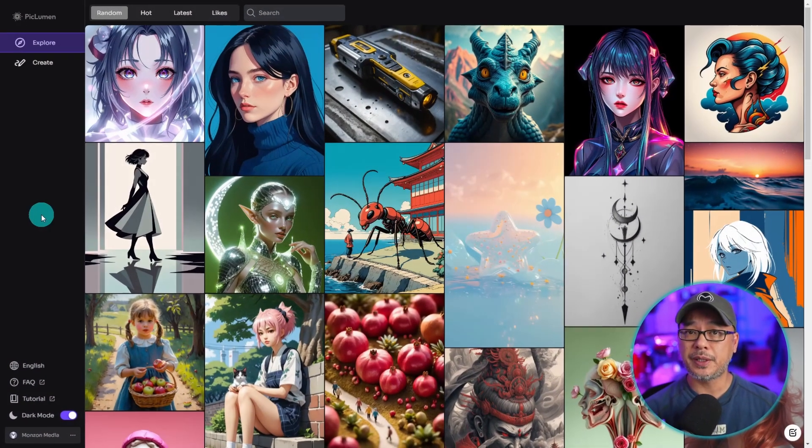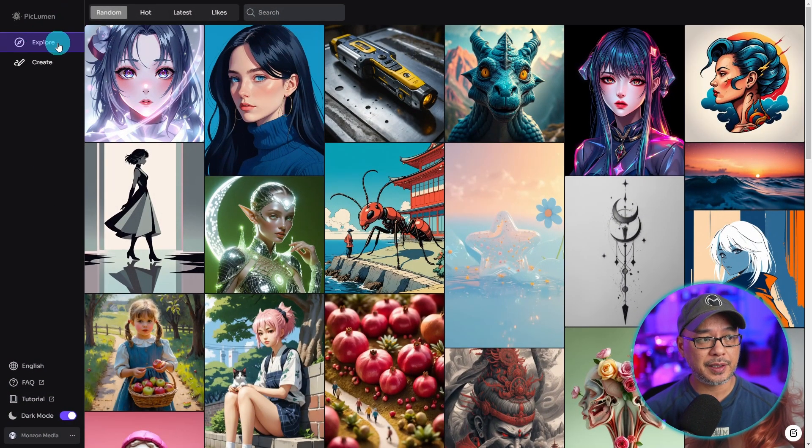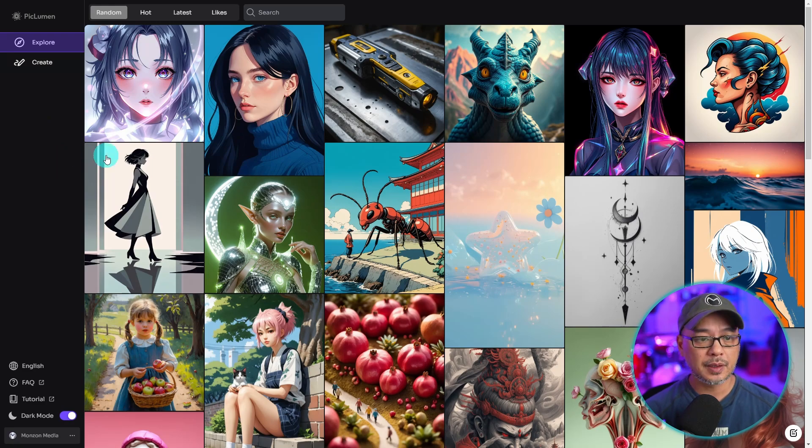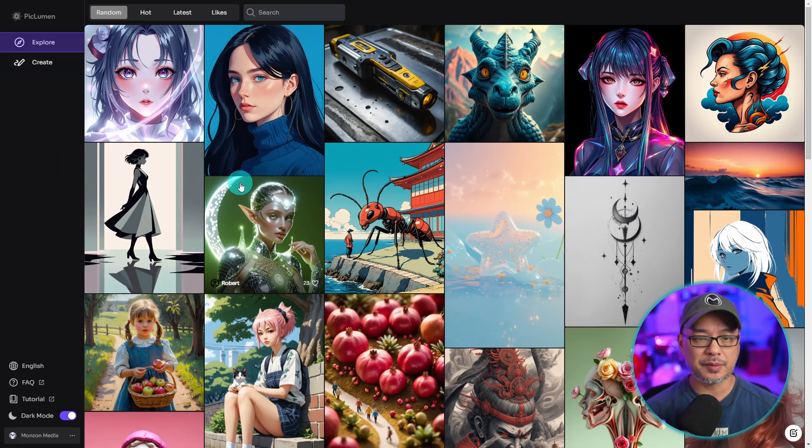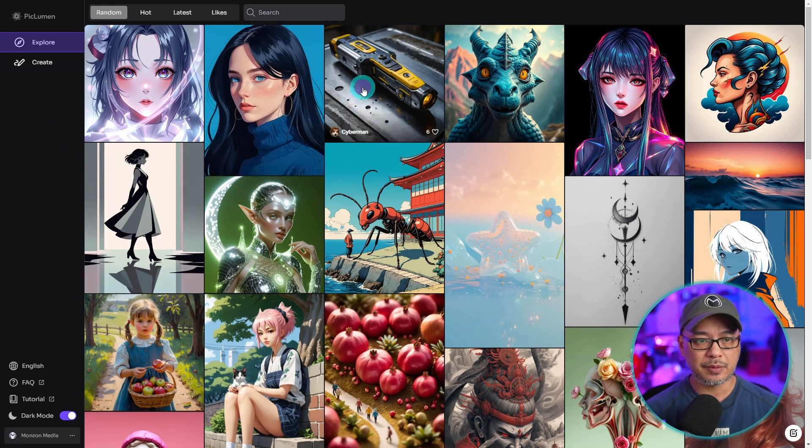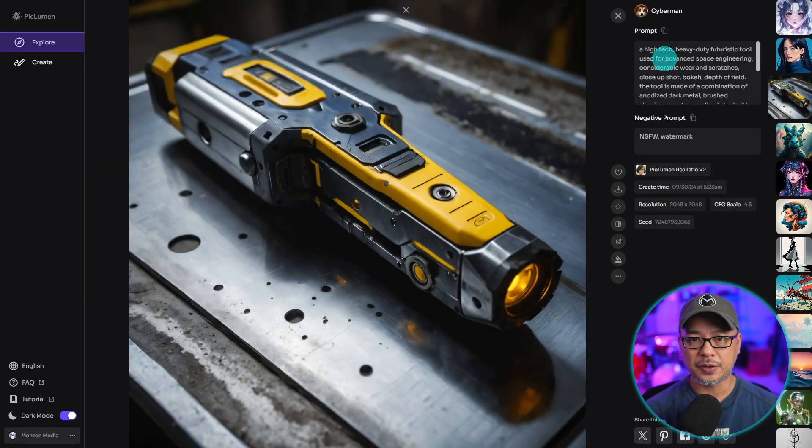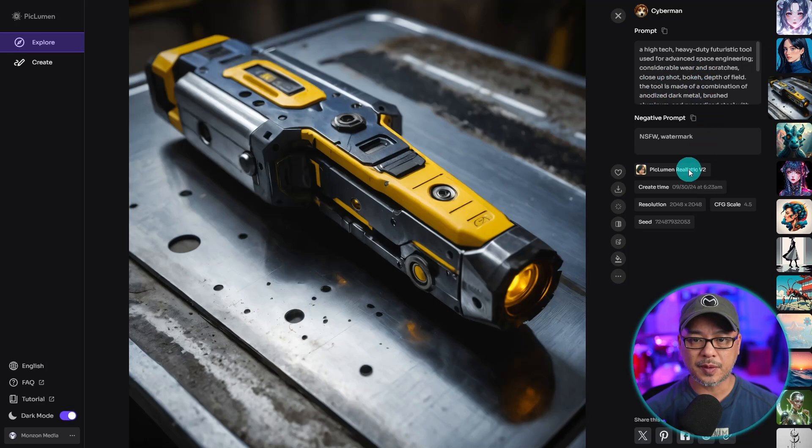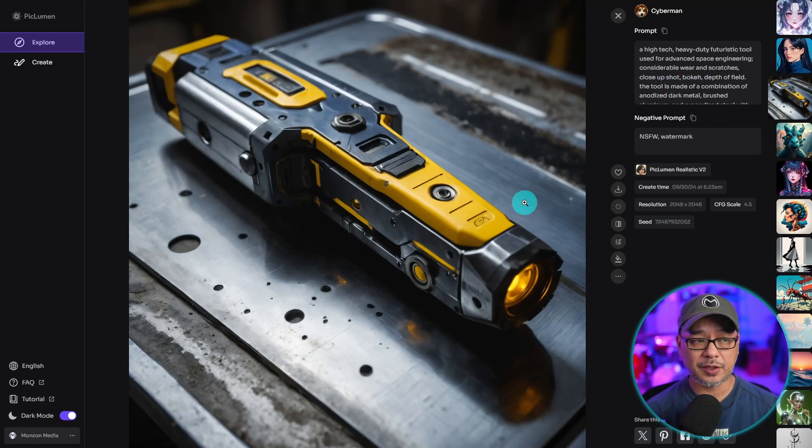Once you sign up, you'll be directed to the Explore page where you can sift through these images, get some inspiration. If you click on the images here, you'll see the prompt and all the pertinent information.